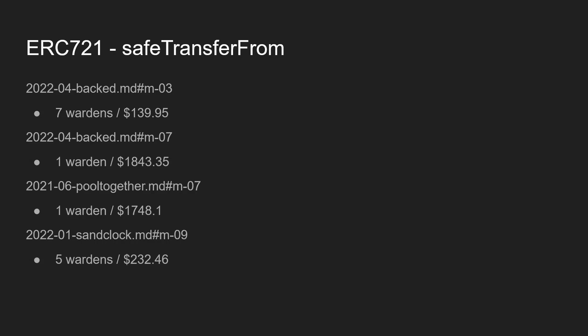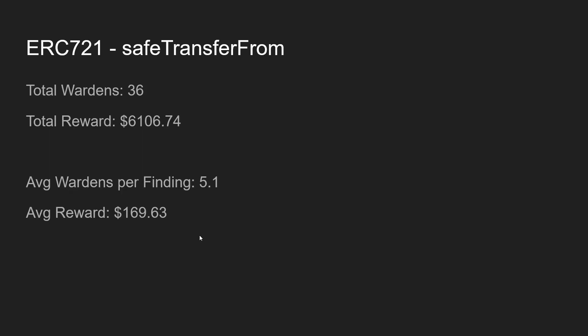Now for this best practice finding using safe transfer from rather than transfer from for ERC-721, it occurred 4 times in previous audit contests on Code Arena. You can see the amounts here that these findings got paid for. In summary, 36 wardens found a similar issue such as this and the average reward per issue was $169.